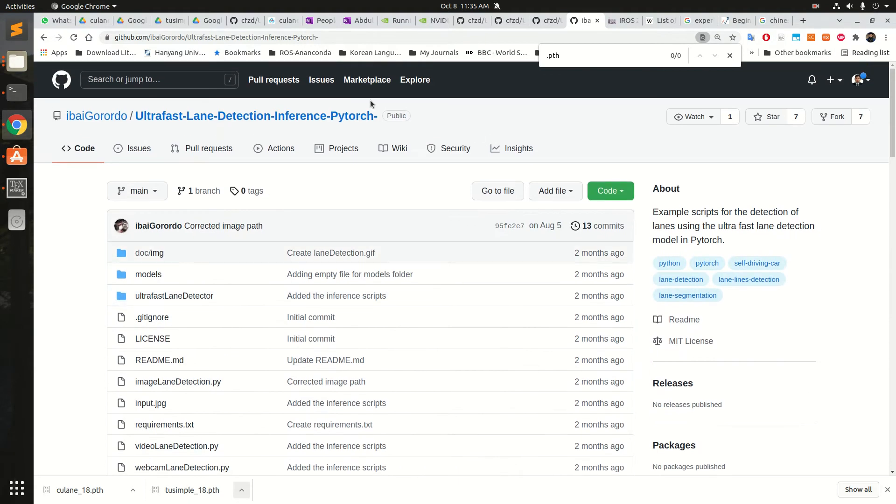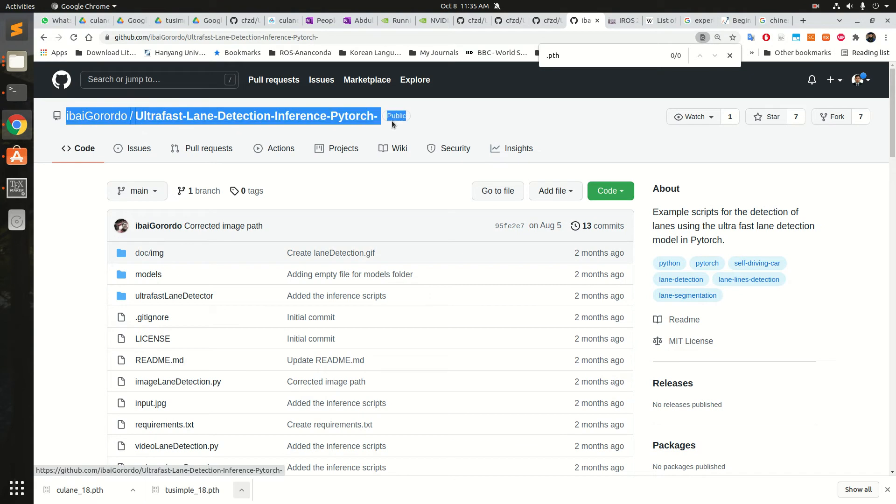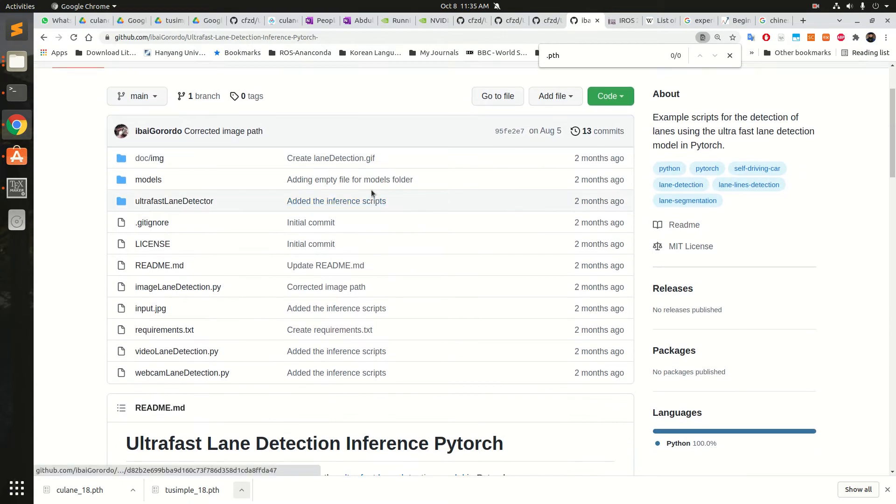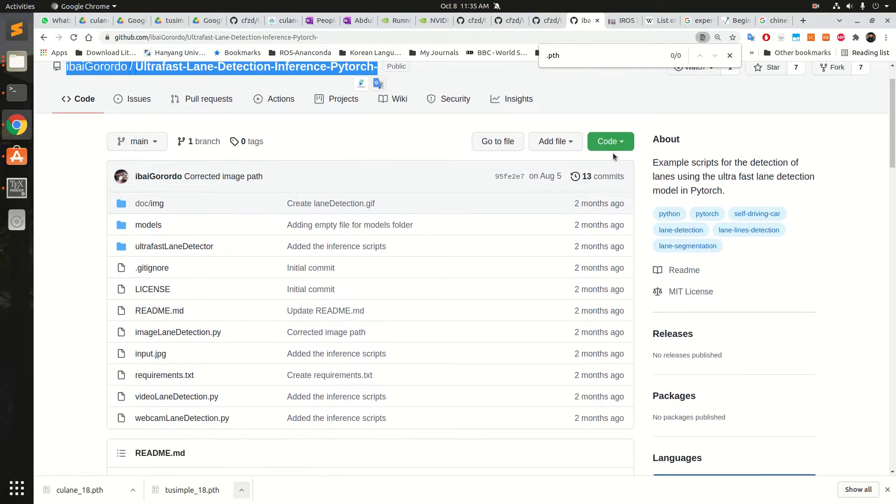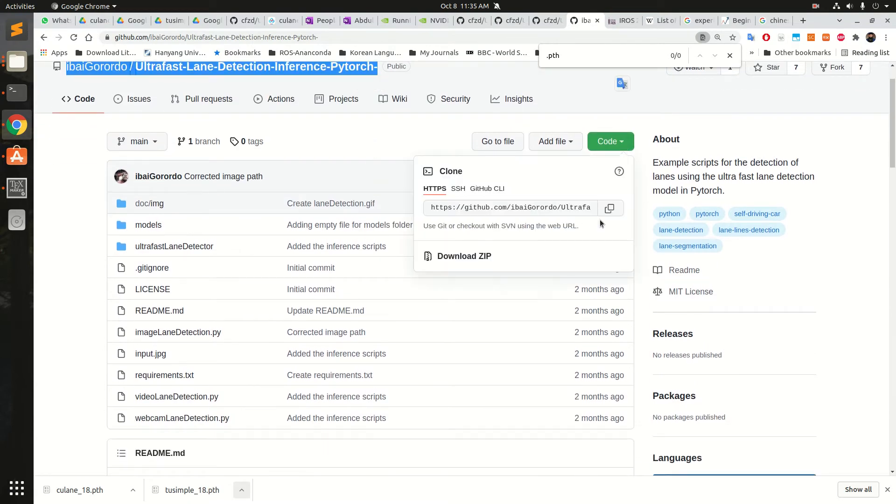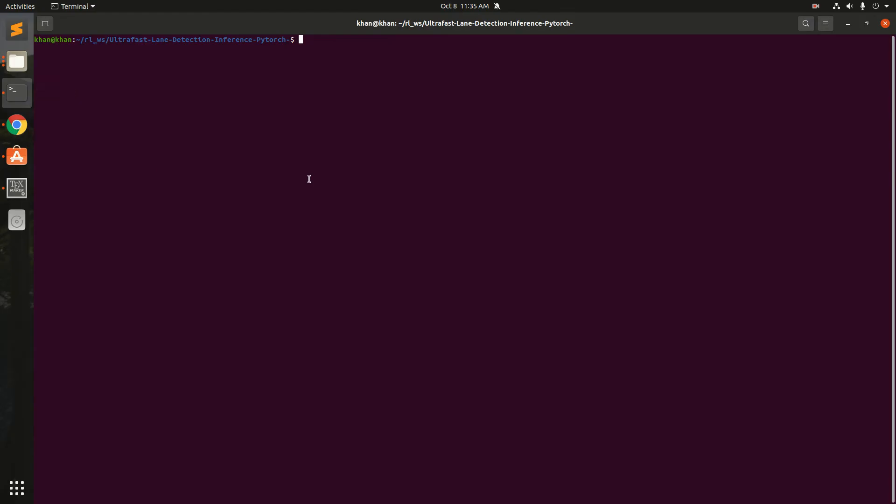The main repository is this one, it's public thanks to ebay.goro.do. Just get the code from here, copy, put this in your terminal, clone it with ctrl plus shift plus V and it will be downloaded here in whatever directory you want.